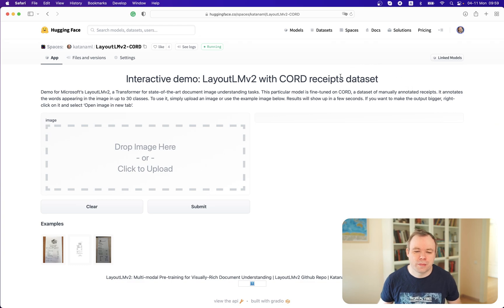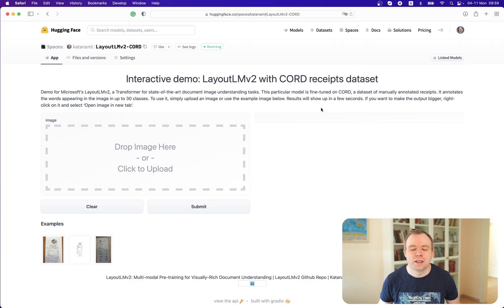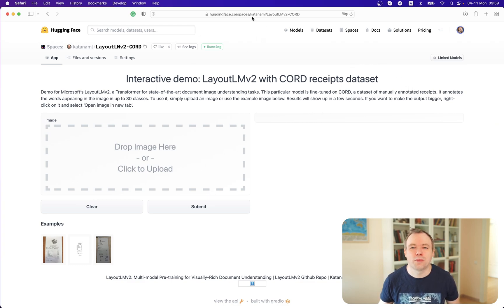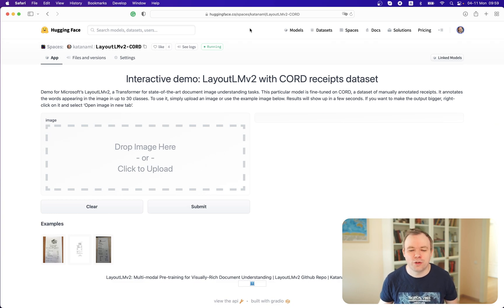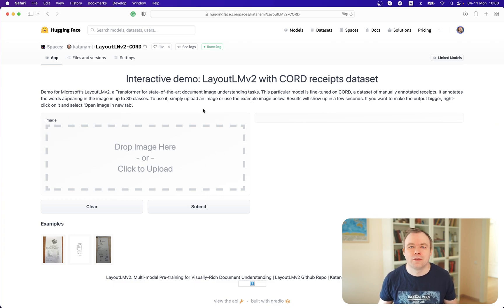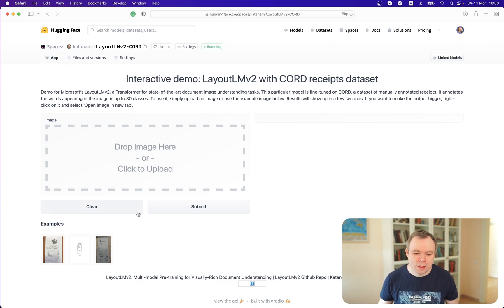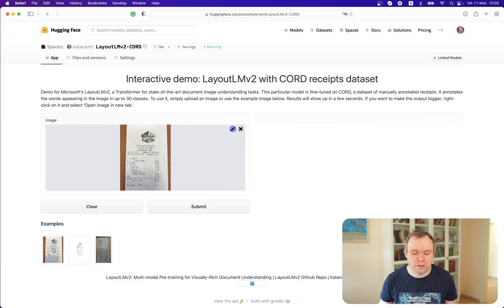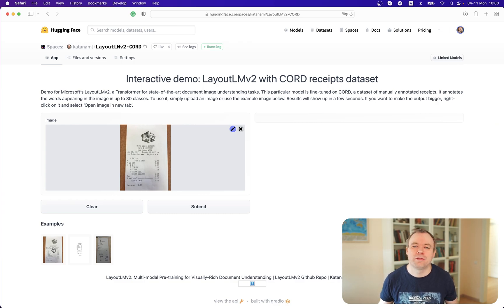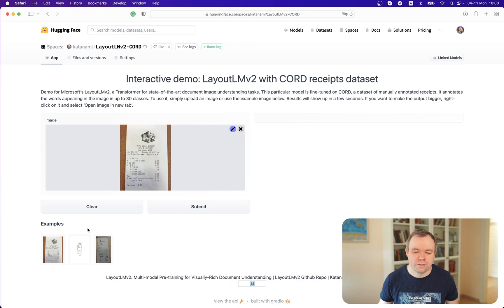This is the Hugging Face Spaces application. I'll post the URL to this application below the video. You are welcome to play around yourself with your own receipt documents. By default, I provide three examples of receipts. This is the first one. You can click Submit.